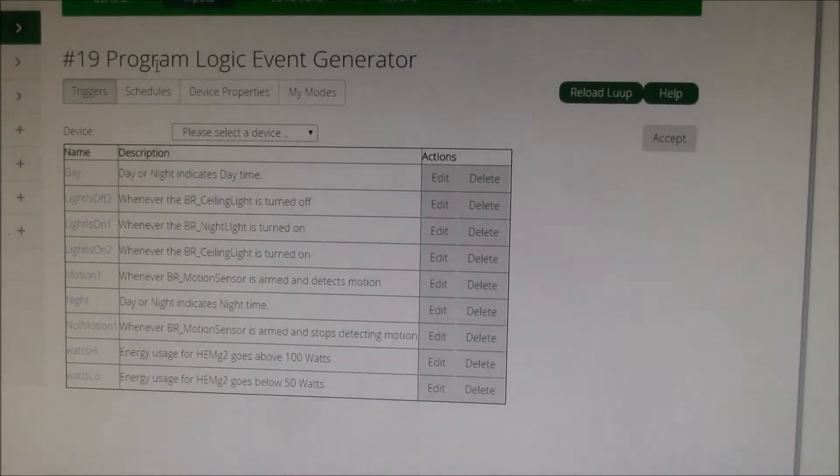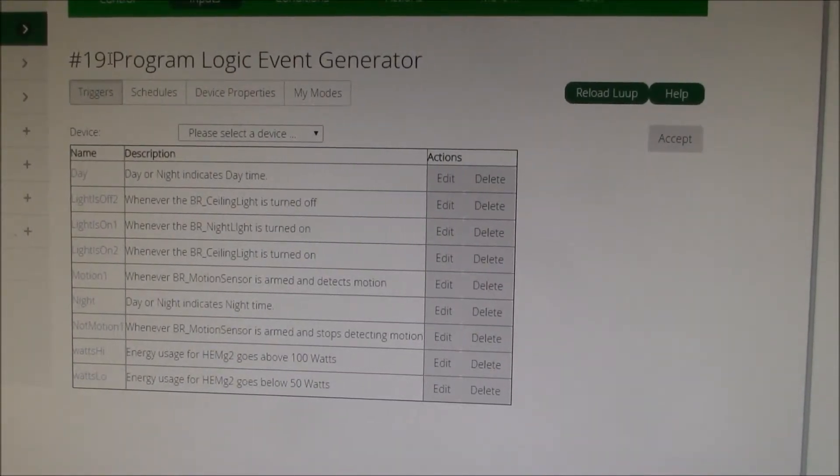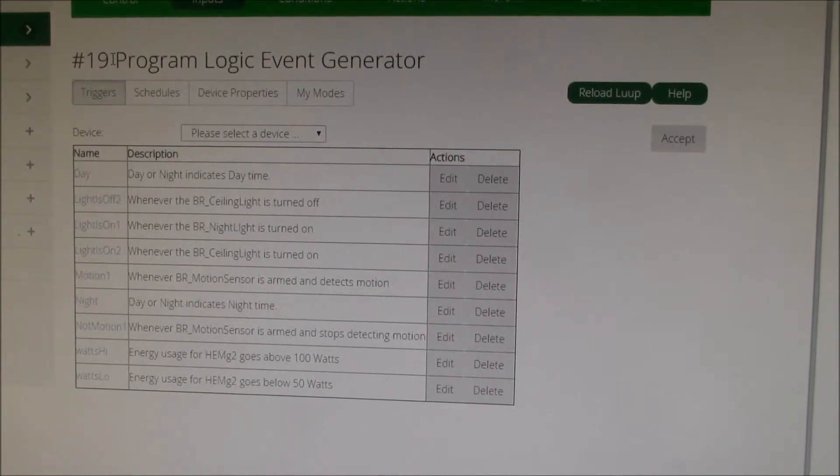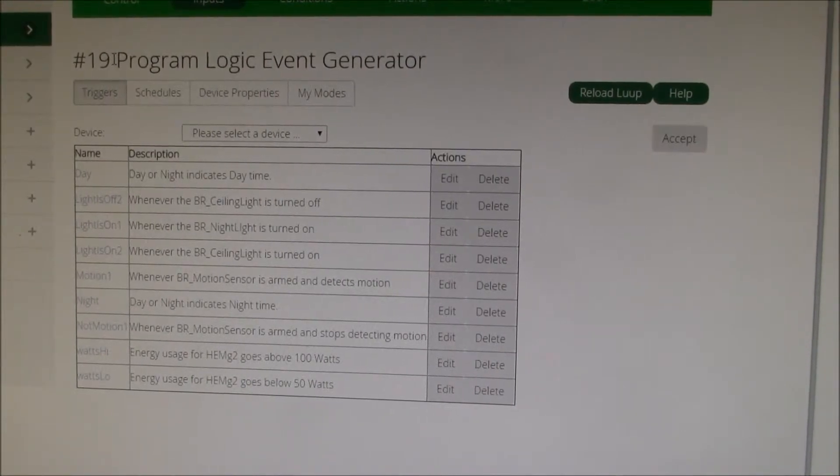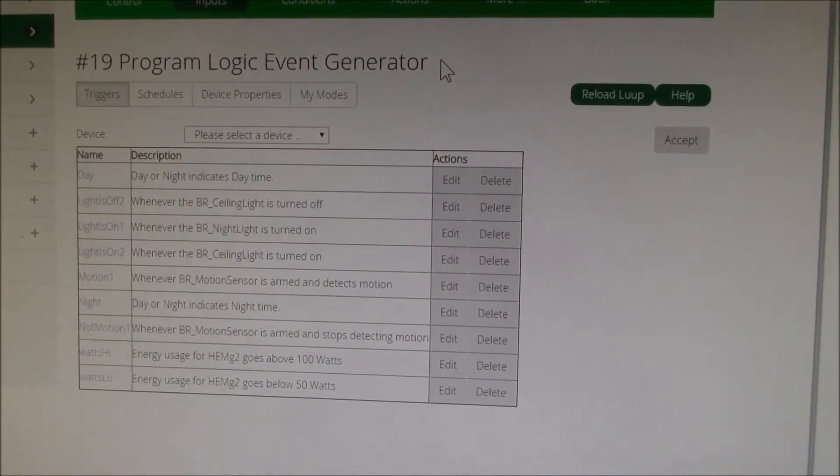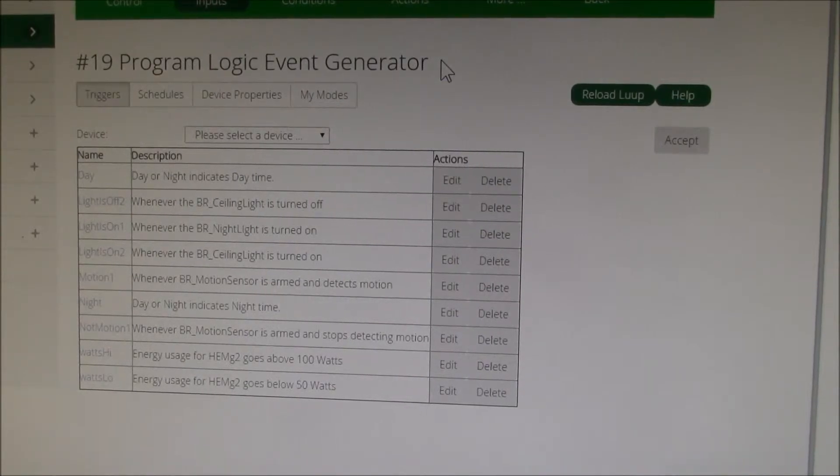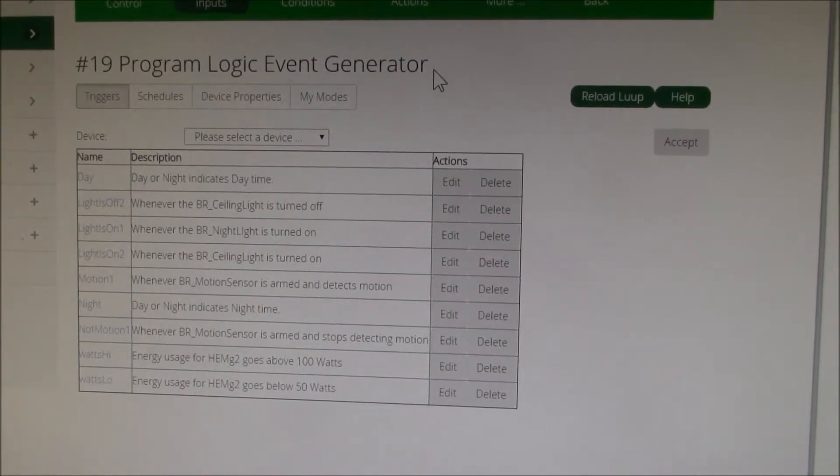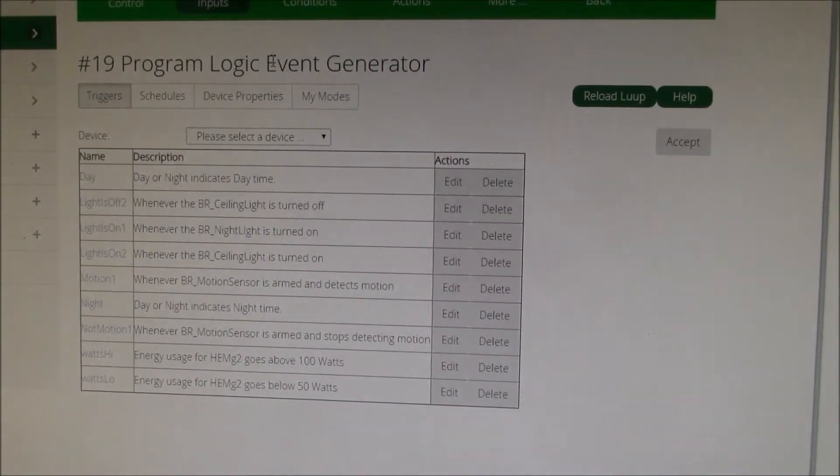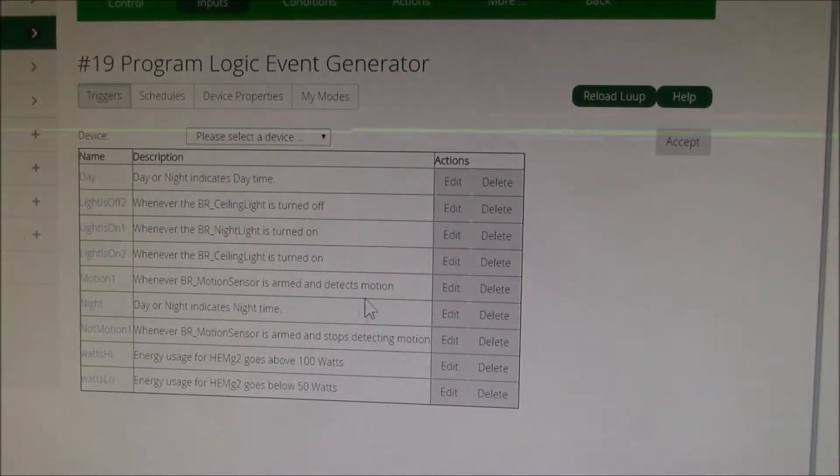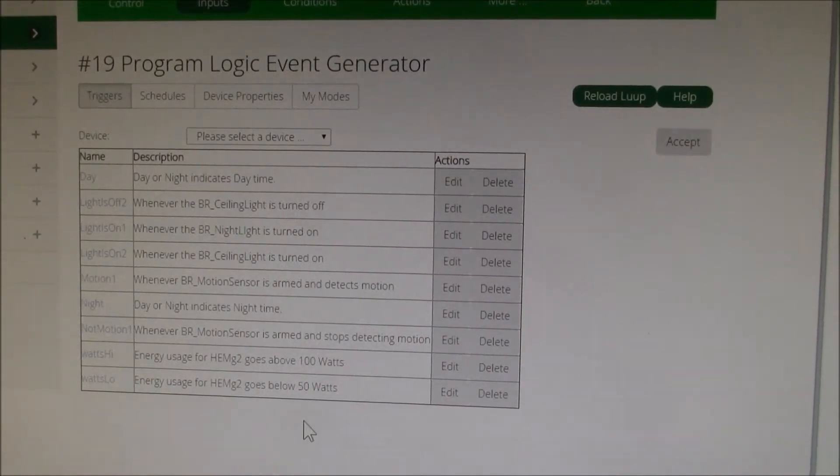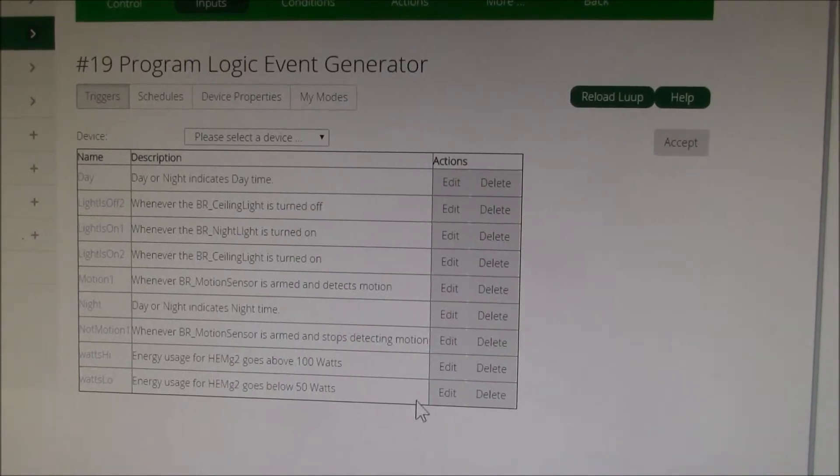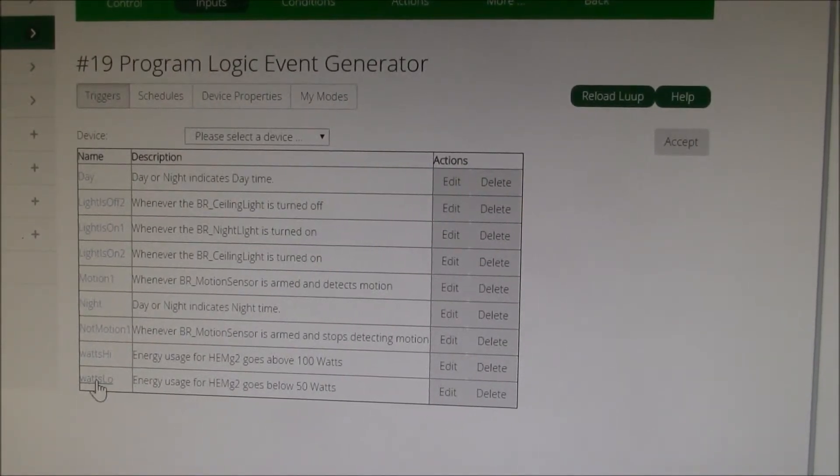You can take inputs from various devices and generate events based upon things happening. So I have this one event that I call watts low.